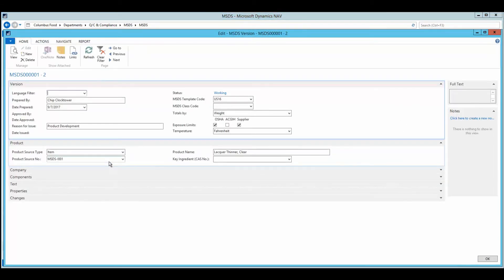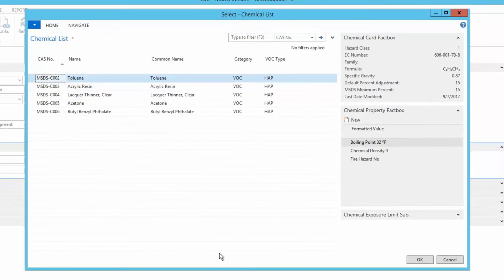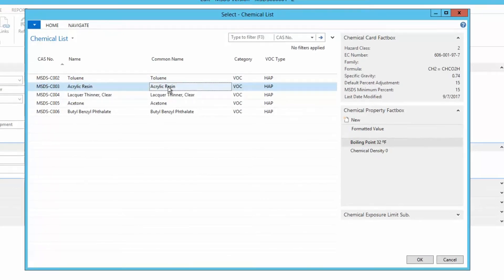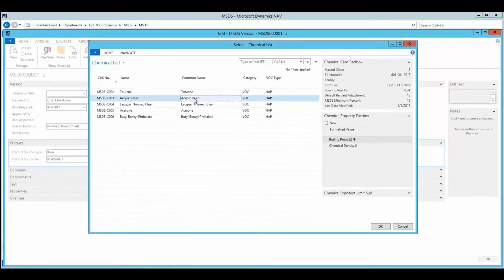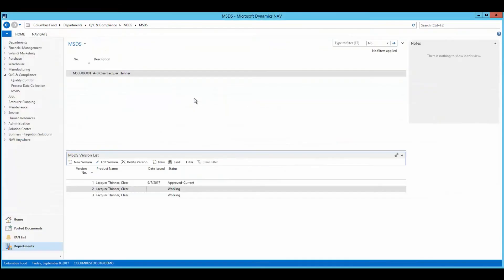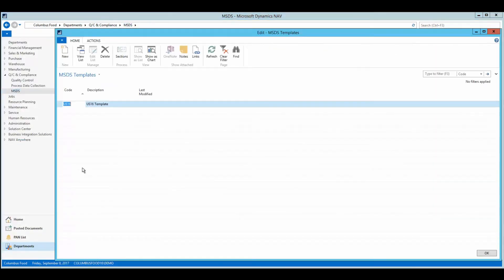In addition to setting up the format for the MSDS, processors can also enter records for the different chemicals that can be found in their items. Certain default settings can be assigned to each chemical as well. The process of setting up MSDS templates and chemicals results in a simple and streamlined generation of MSDS records.